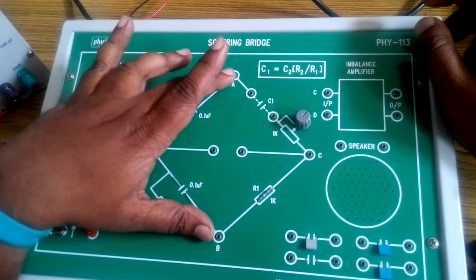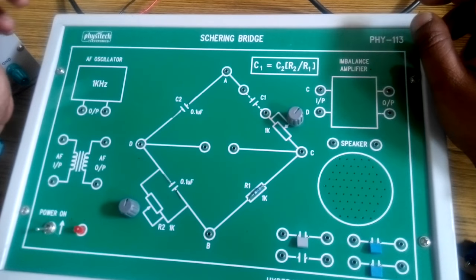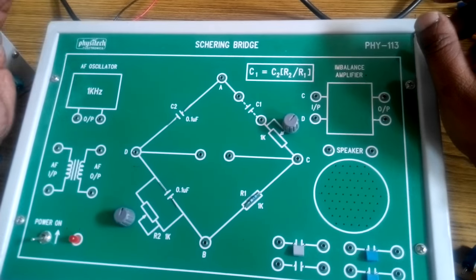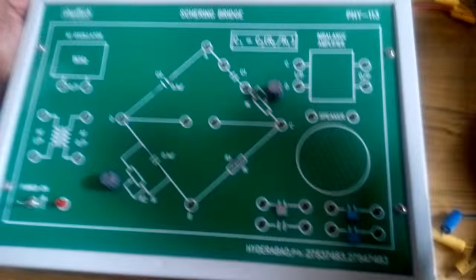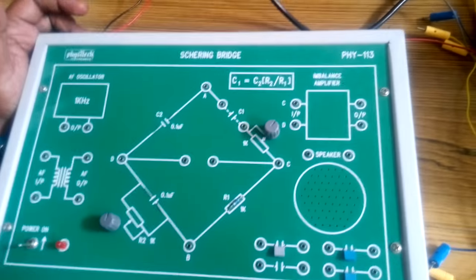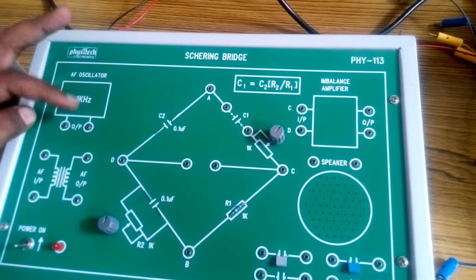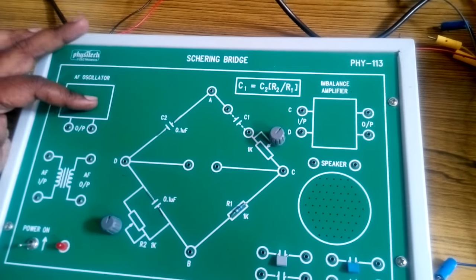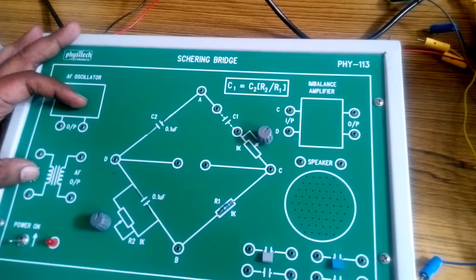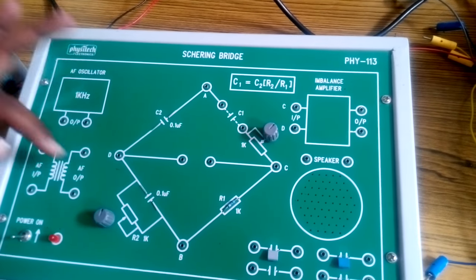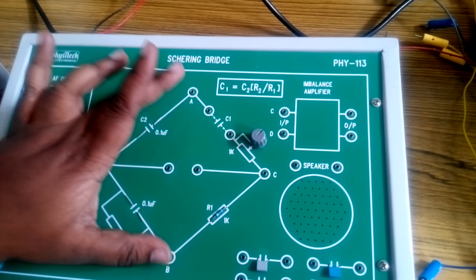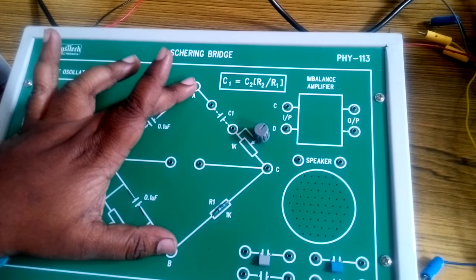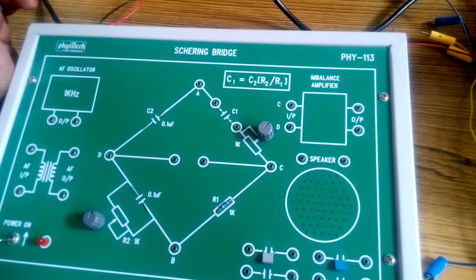The output of the oscillator cannot be directly given to the bridge circuit as impedance mismatching may occur. So in order to avoid it we are using a transformer setup over here. The output of the oscillator is given to the transformer and from the transformer we are giving it as an excitation for the bridge circuit.